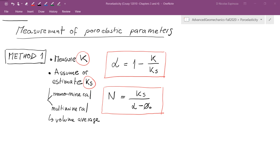Now that we know the basics about poroelasticity, we can start to discuss how to measure the poroelastic parameters alpha and N. We're going to see three methods.